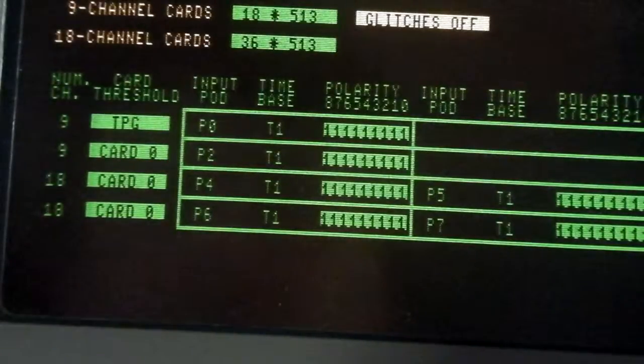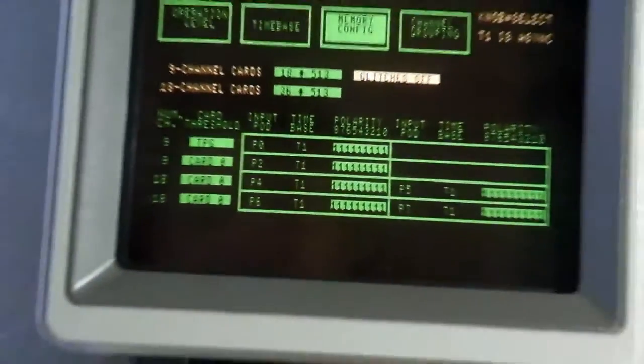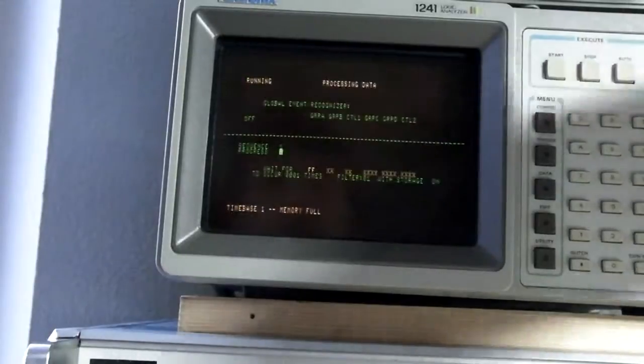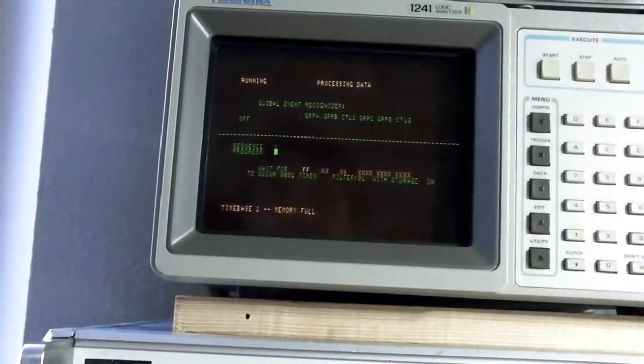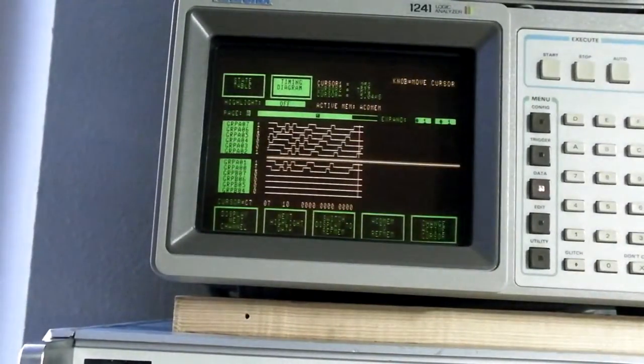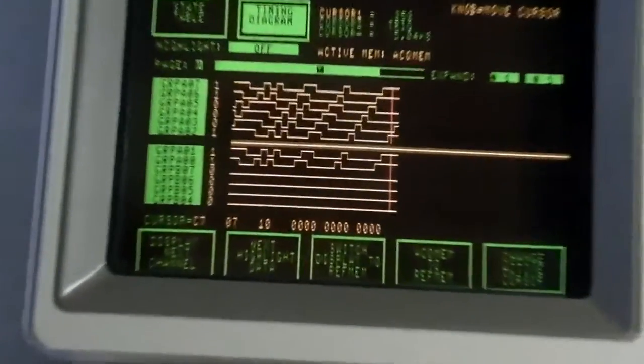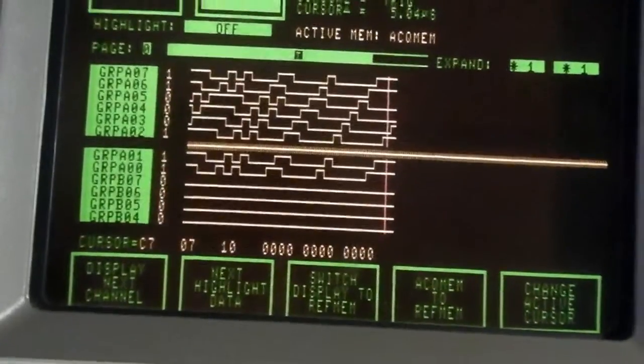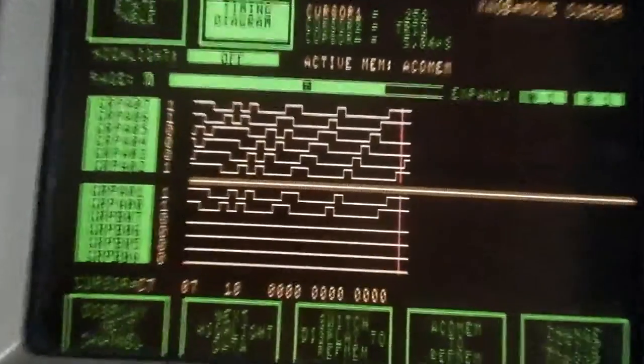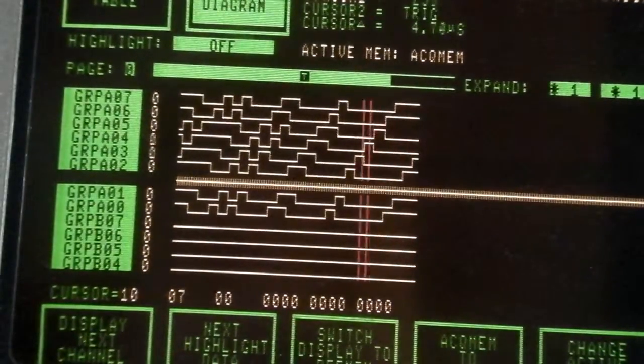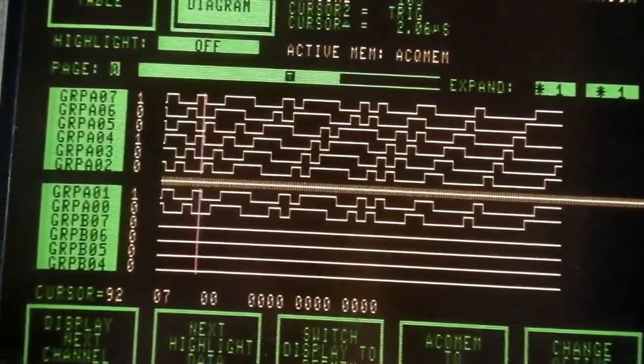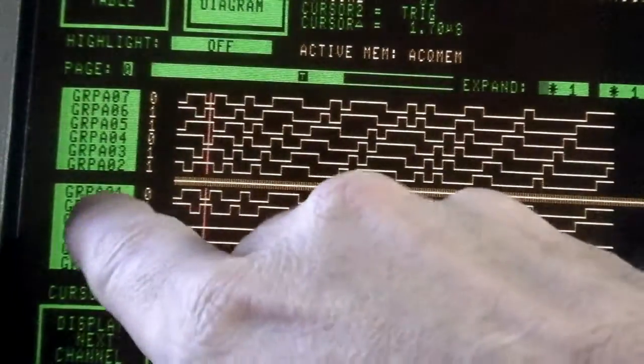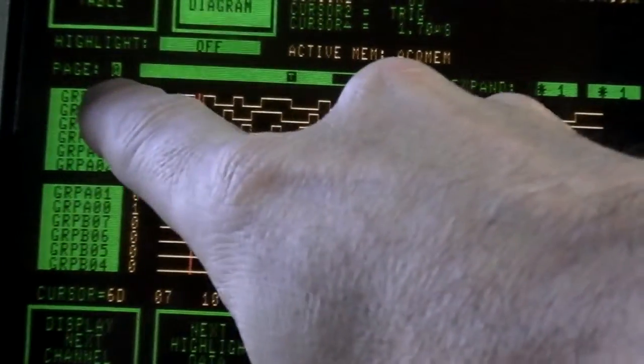I just press start again, move back here, start the acquisition again. Okay, and what we can now see very good is that we have caught some data from group A0 to group A7. So we have eight bits of data and can scroll through the area.